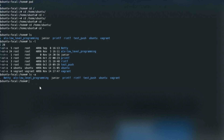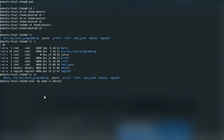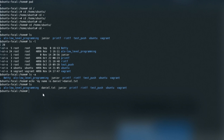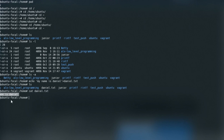The cat command helps you preview the content of a file. For example, writing 'my name is Daniel' to a file called daniel.txt, and then running cat daniel.txt, previews the content of that file on the command line. That's basically what cat does.